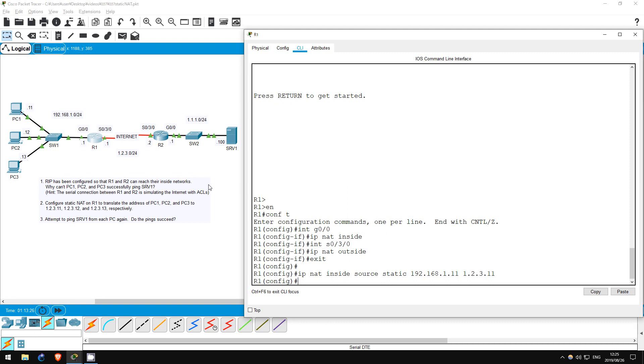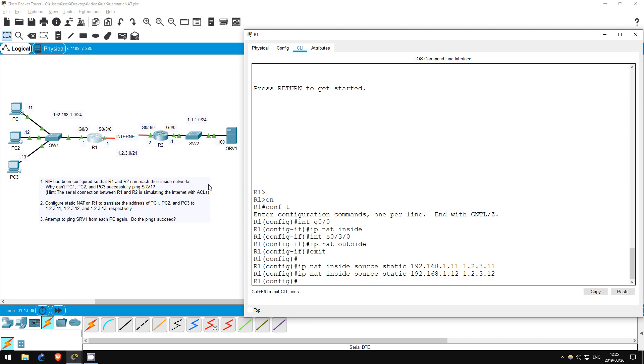Now let's do the same command for PC2, just changing the addresses. IP NAT INSIDE SOURCE STATIC, 192.168.1.12, 1.2.3.12. Finally, for PC3, IP NAT INSIDE SOURCE STATIC, 192.168.1.13, 1.2.3.13.